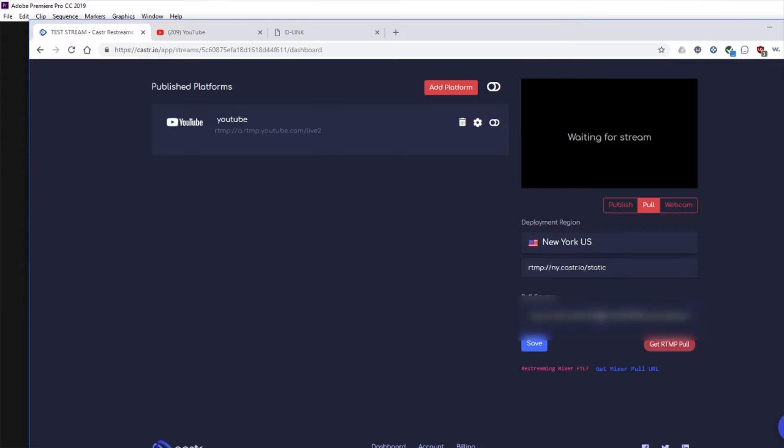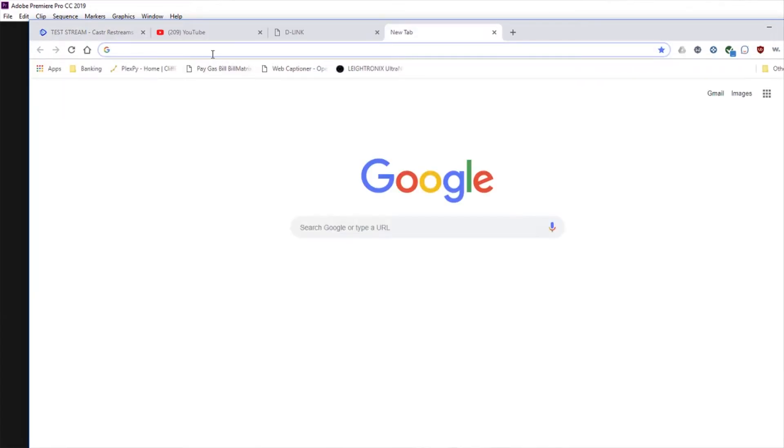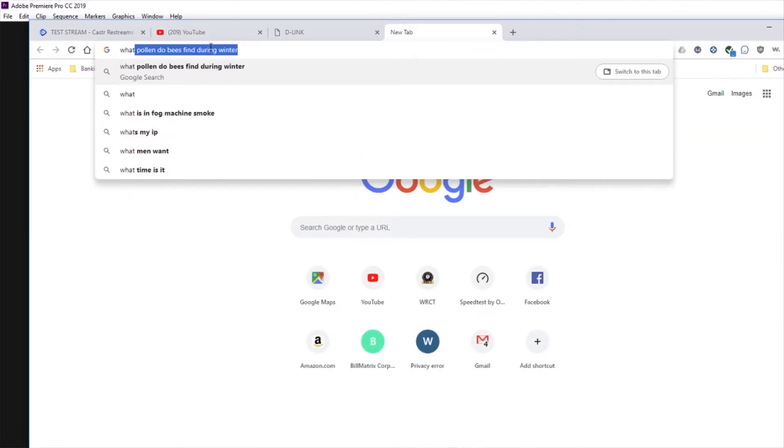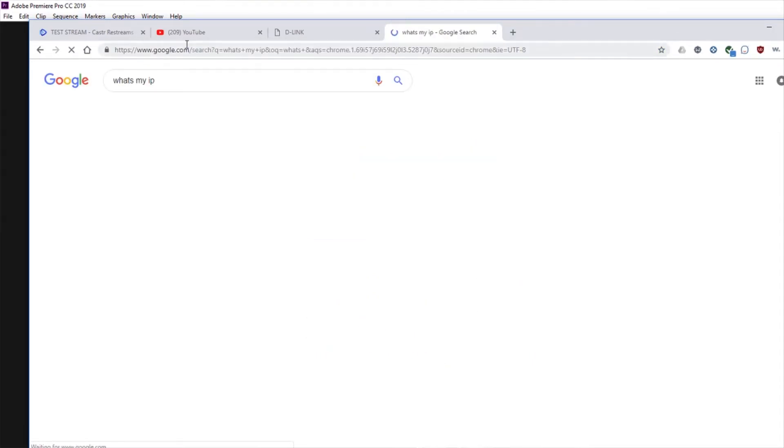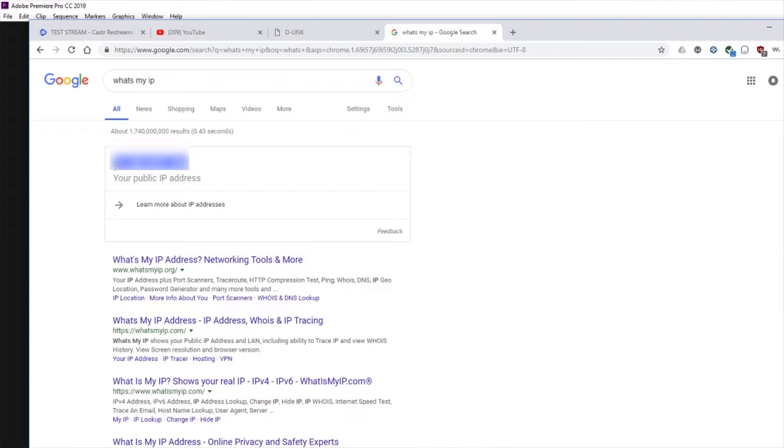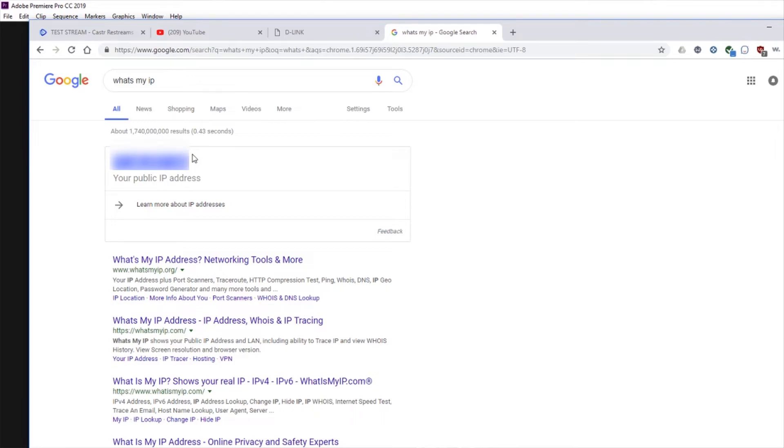So you need the username and the password of your camera as well as your IP address. To find your IP address, your external IP address, just type what's my IP in Google and it'll tell you what your external IP address is. If you're on a dynamic IP address, which most people are, that may change from time to time. If you reboot your modem, so just keep that in mind. You might need to update this unless you have a static IP or if you're using a DNS server or service to redirect to your IP address.